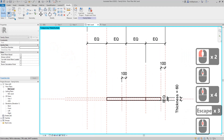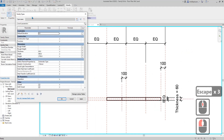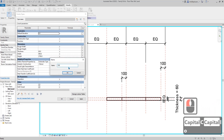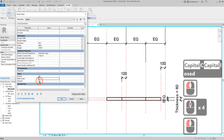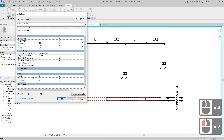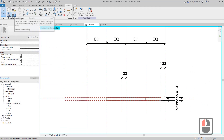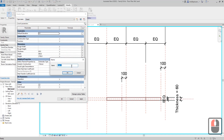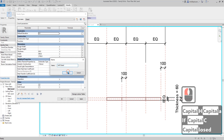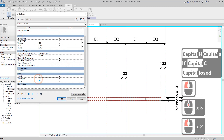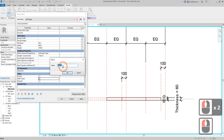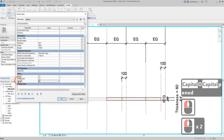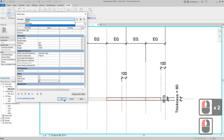Now go to Family Types. Currently we don't have any types, so create type one: 'closed'. Uncheck the half-closed and opened parameters so only 'closed' is checked. Then create another type: 'half closed' — check only the half-closed parameter. Create another type: 'opened' — uncheck closed and half-closed, check opened. Now we have three different types.